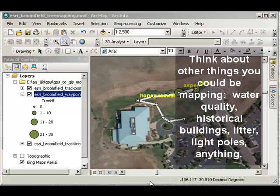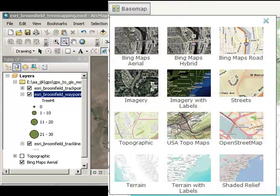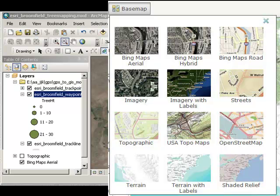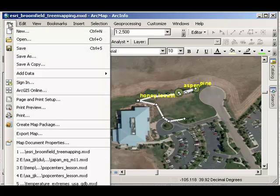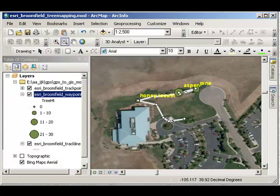But realize that you've got a lot of power at your fingertips here in the desktop GIS environment, using some base maps from ArcGIS Online. Lastly, save your project. Thanks!